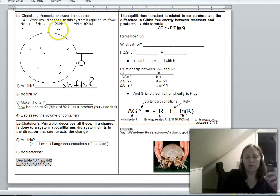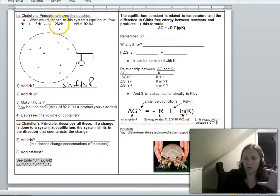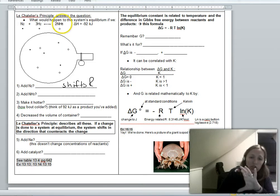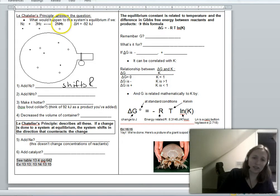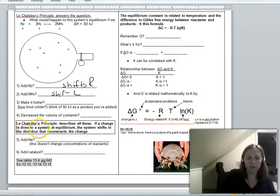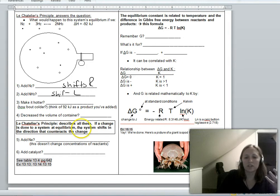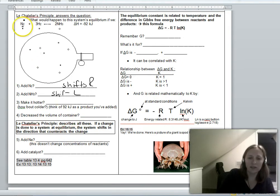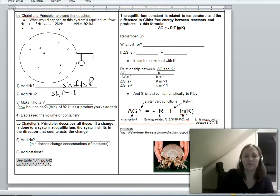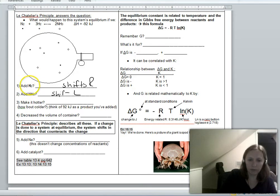If you add ammonia — adding product — that makes the numerator of the equilibrium expression too large, making K too big. To keep K constant, the system must shift left, decomposing product back to reactants. Adding product forces the reaction to shift left. So: adding stuff on the left makes it shift right, adding stuff on the right makes it shift left.